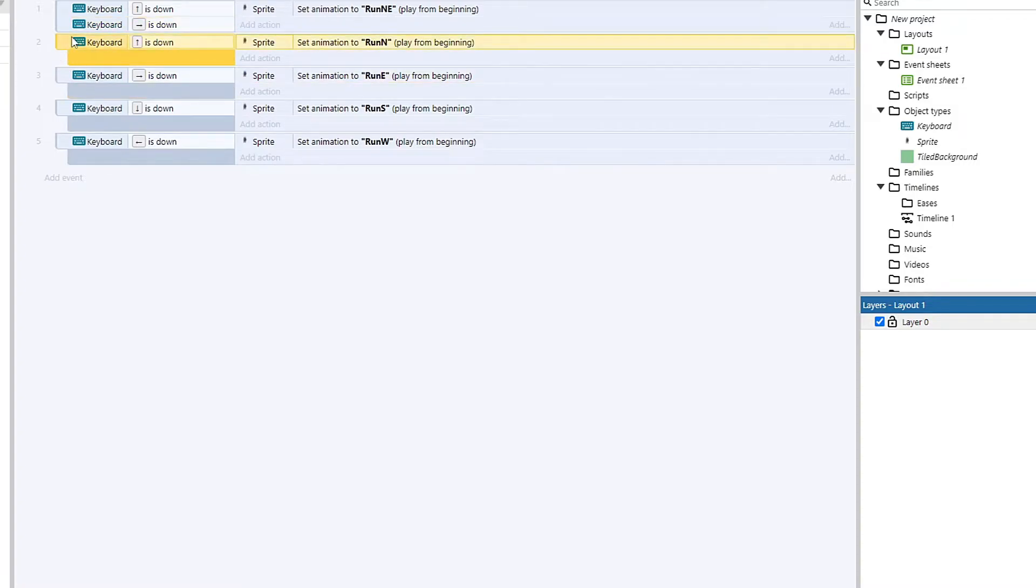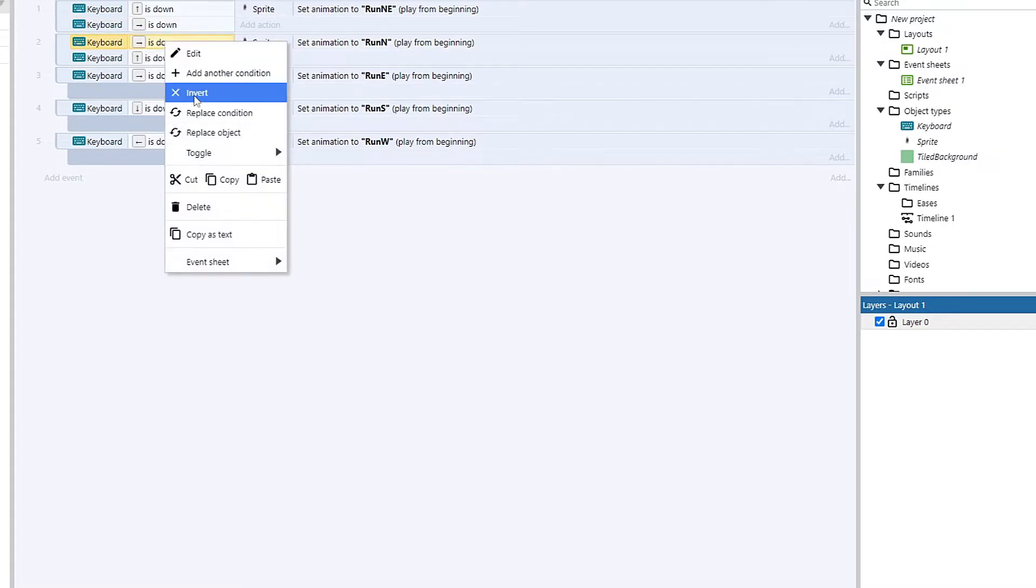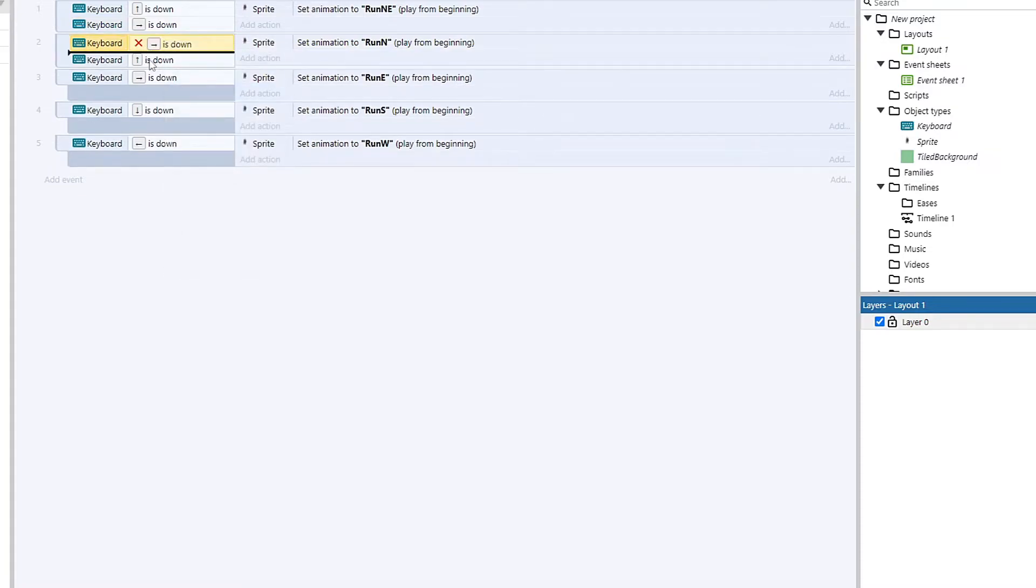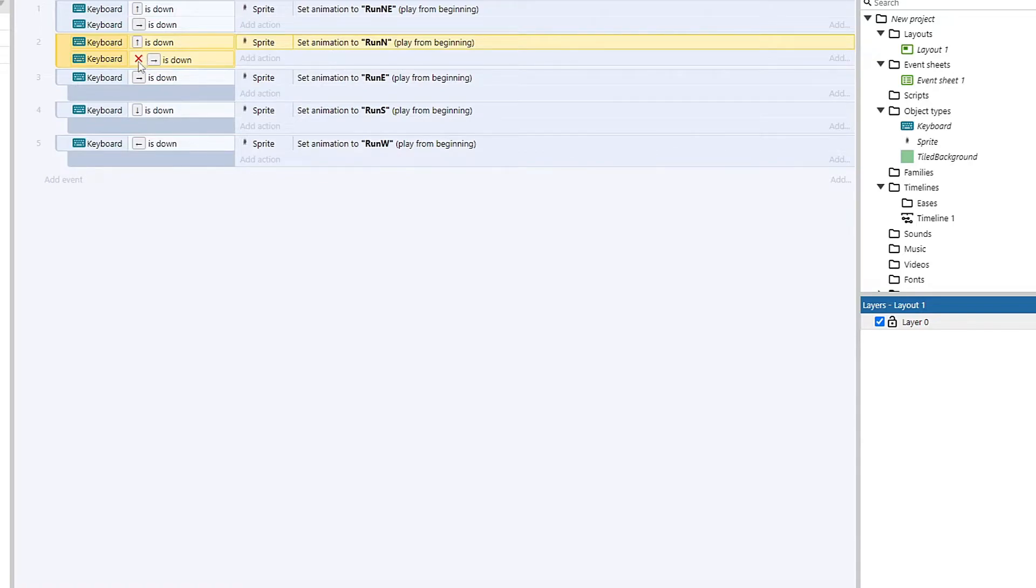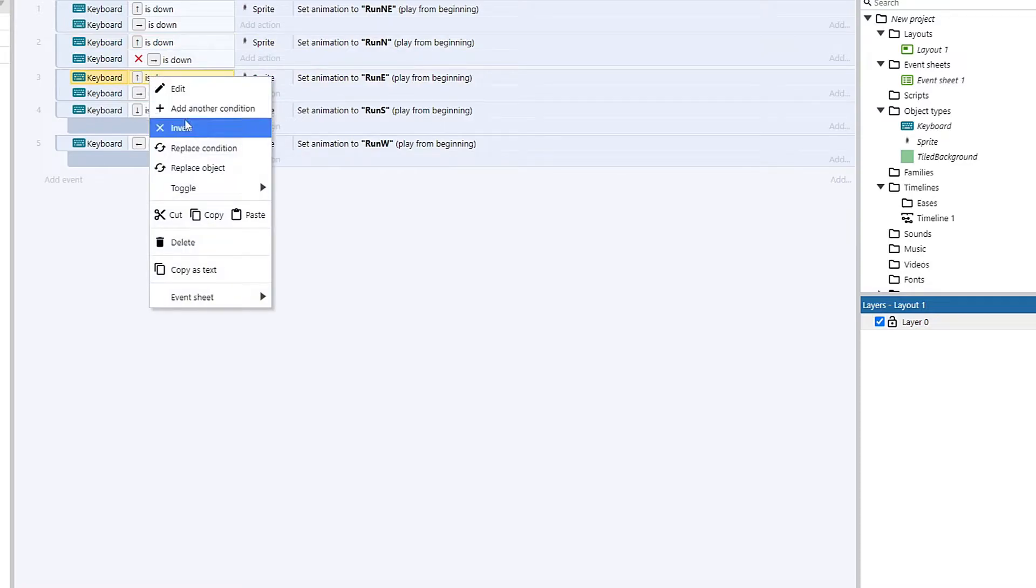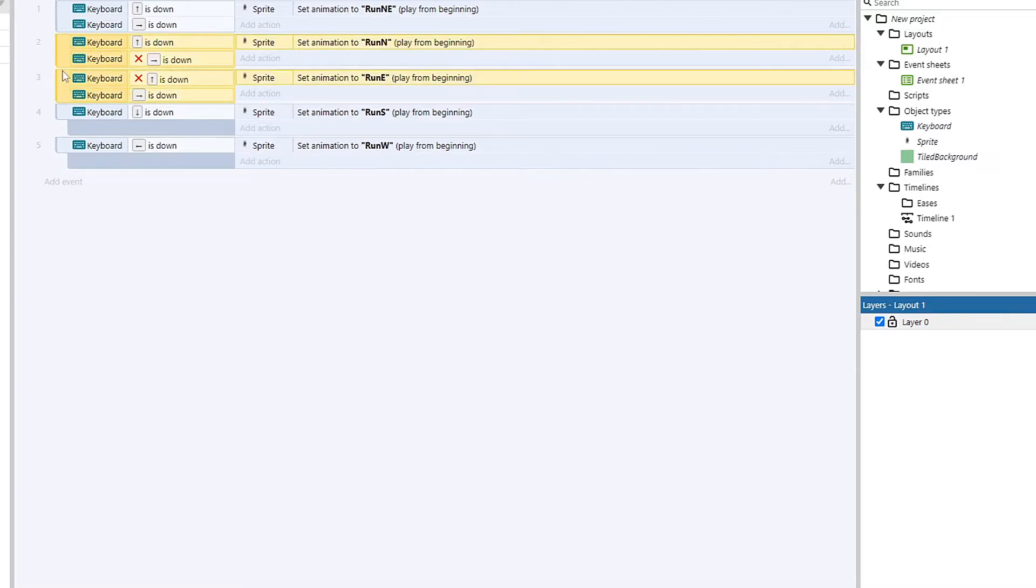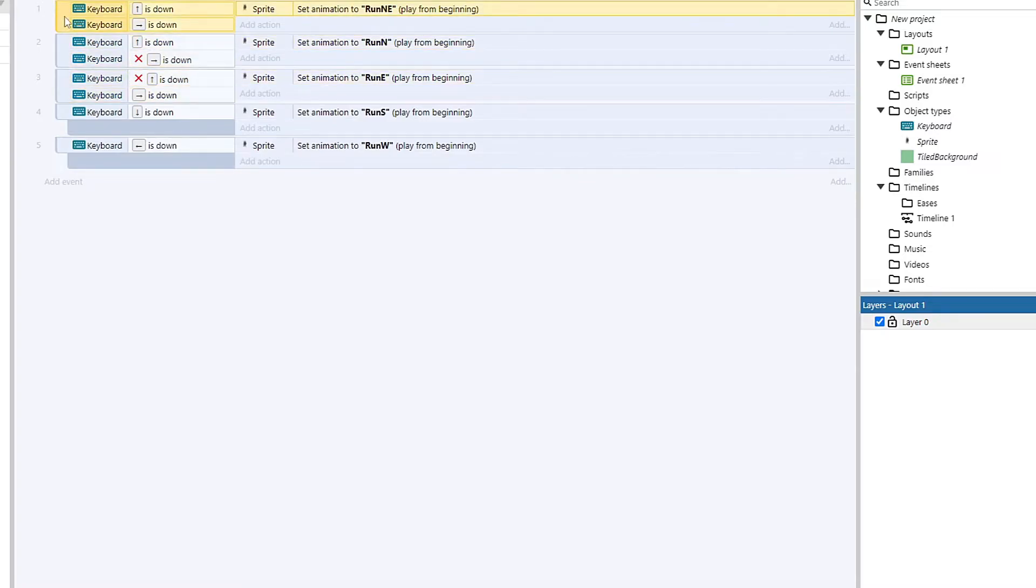So we're going to go into these guys, and we're going to throw checks to verify that I'm not doing more than one key at a time. So that's as simple as hopping in here, throwing this right, and inverting it. So now in order to run north, I have to be holding up, and I also have to not be holding right, which will keep this from breaking. And the same thing for if I want to run to the east, I have to also not be hitting up.